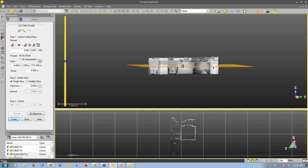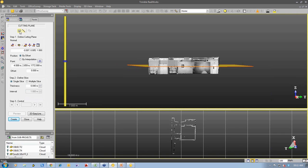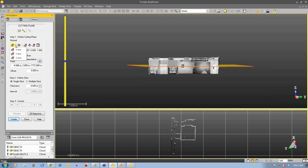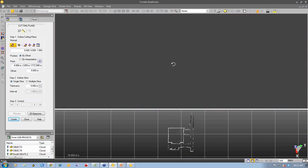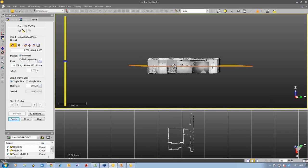You see defined in step one is you can select the area that you're going to create your slice through. Then I can define the cutting plane. Now because we have a coordinate system for this, we can actually pick an axis from that coordinate system. I'm going to pick the z-axis which cuts a slice vertically through the point cloud.